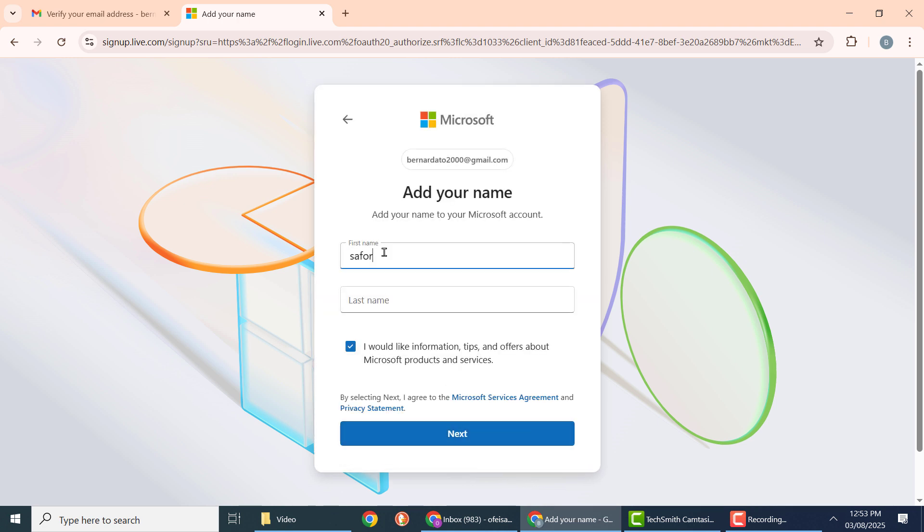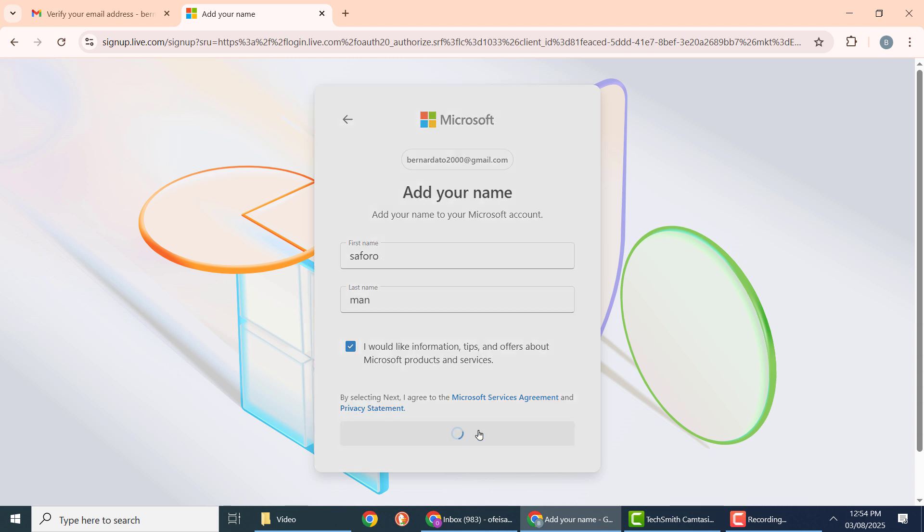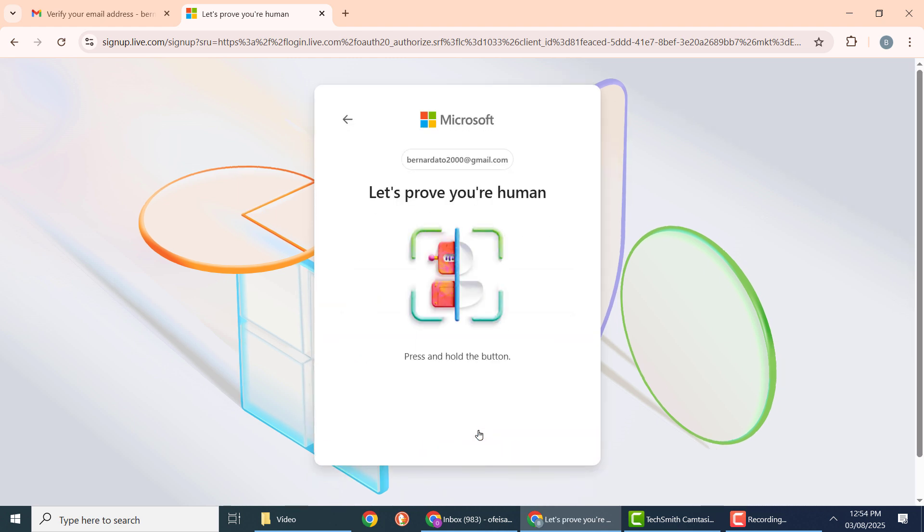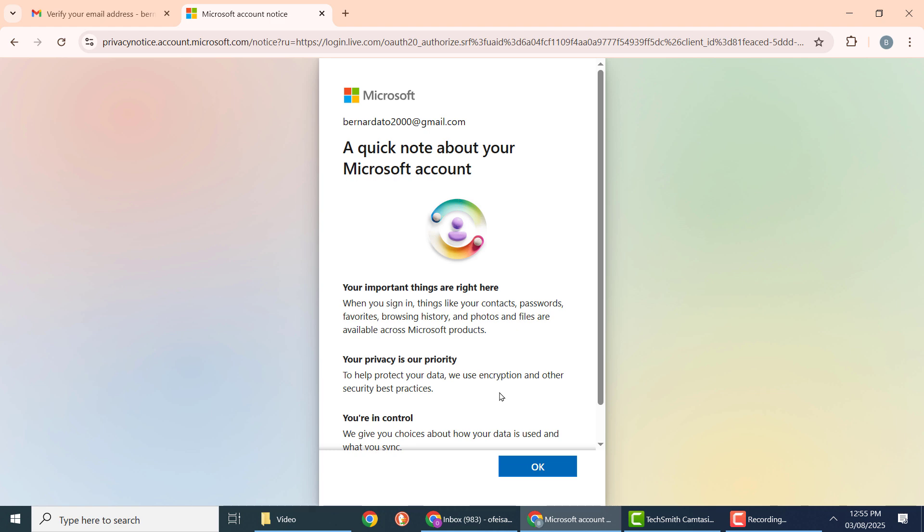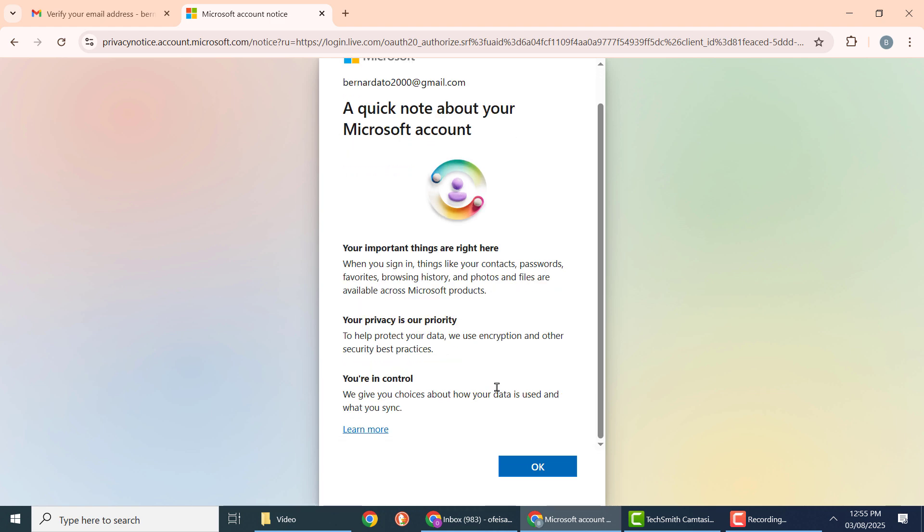Now enter your first and last name and click next. Solve the puzzle to prove you are human. Read the important information and if you are satisfied, click OK.